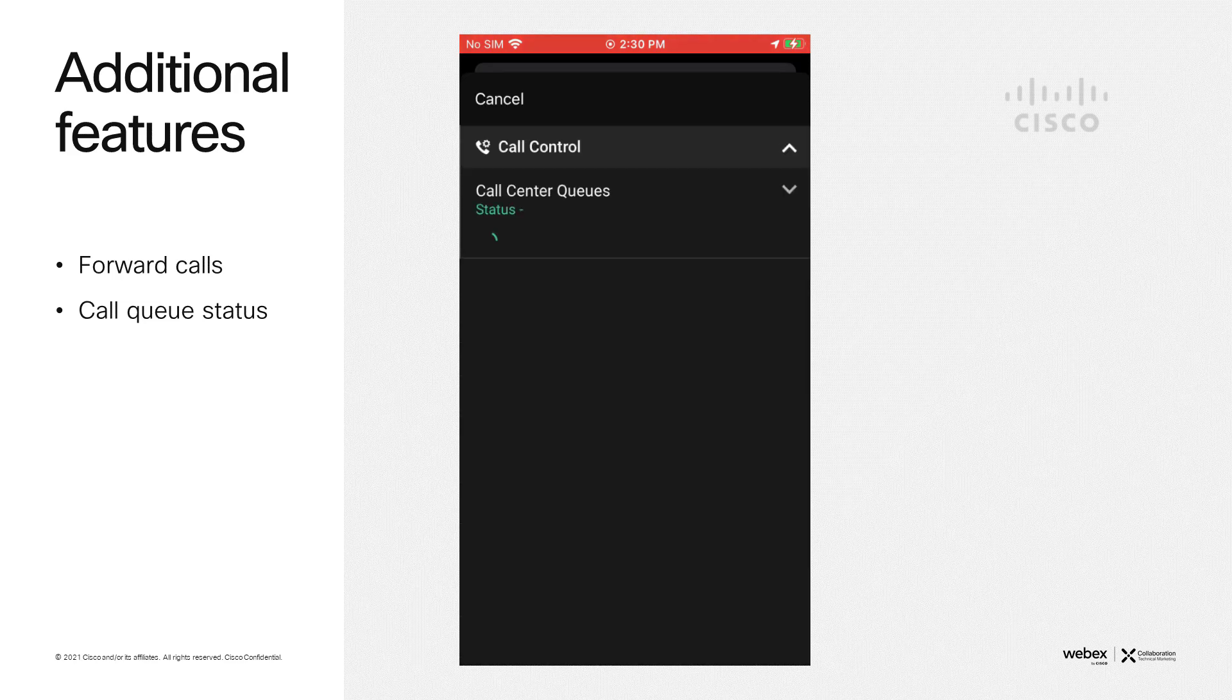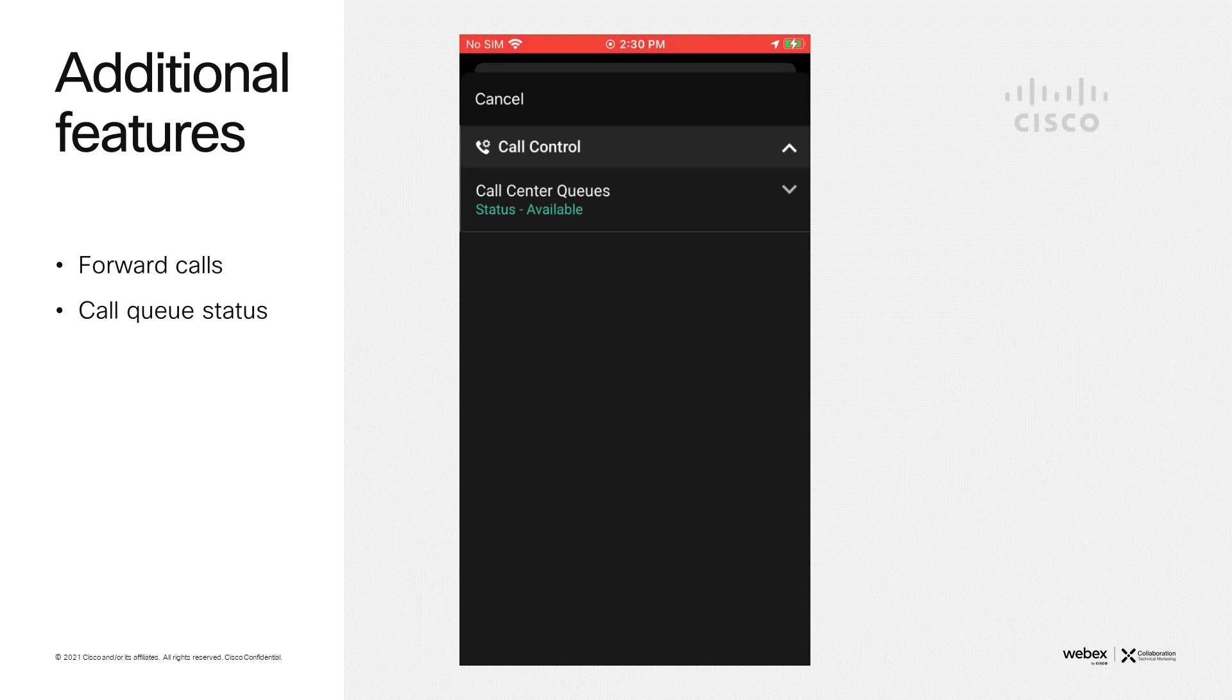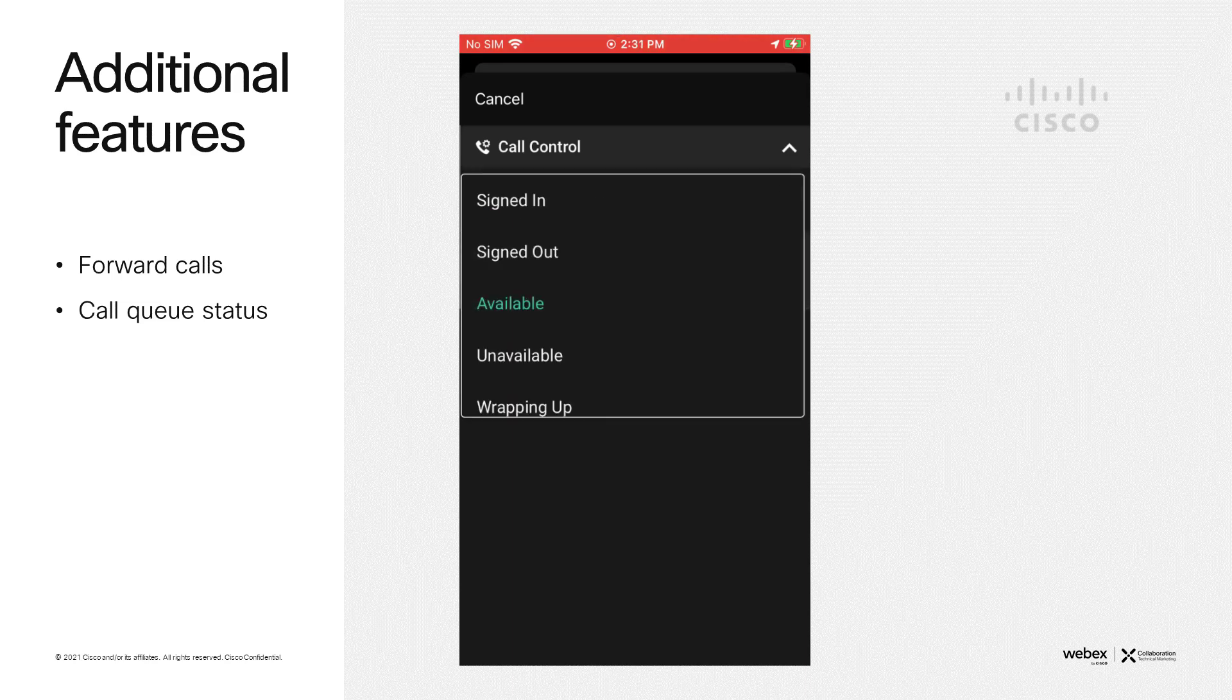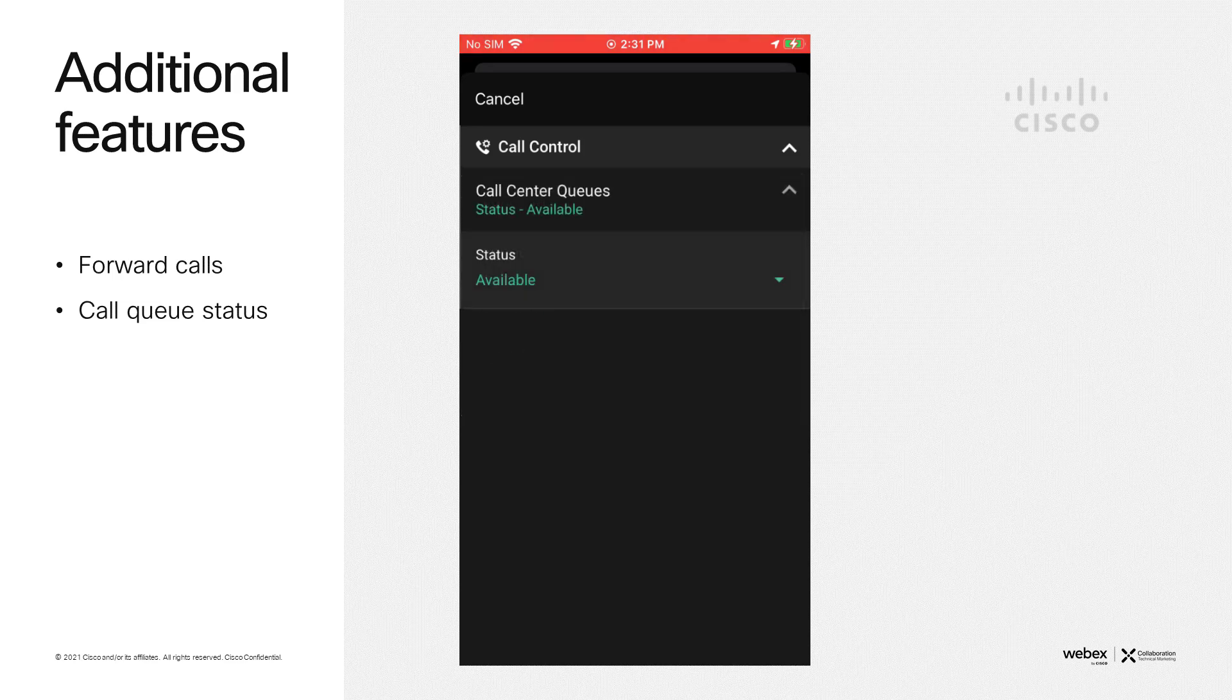If you're a member of a call queue and you need to change your status, that can also be done from the calling page within settings within the app. You simply select the call queue, and then you can select which status you wish to have.